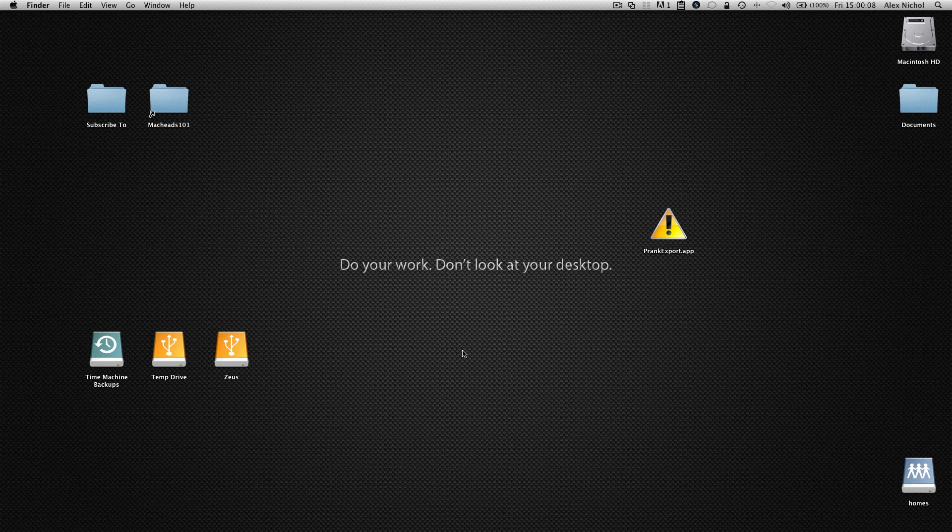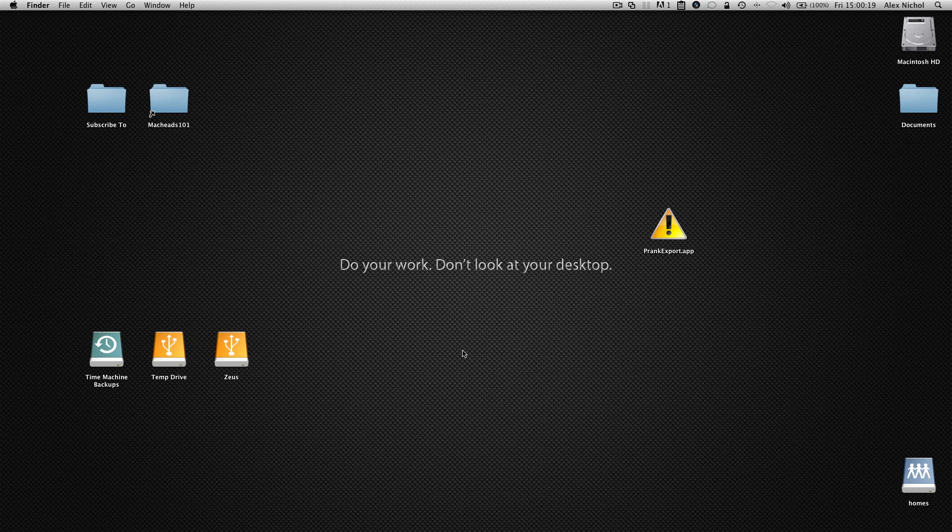Hey guys, this is MacHeads101, and today I'm going to be showing you our latest prank app. This has been a highly requested app idea, and basically it lets you play a prank on your friends, and it's also pretty easy to get out of or to fix, so let me just get right into it.